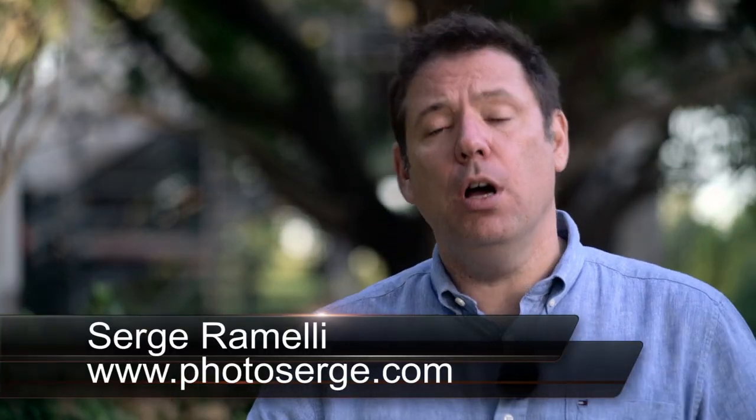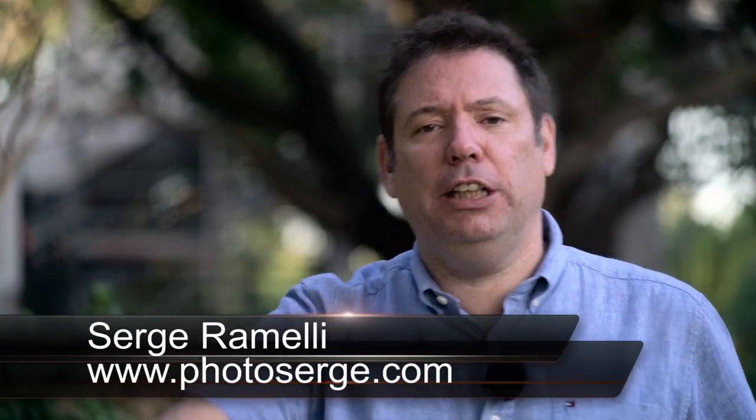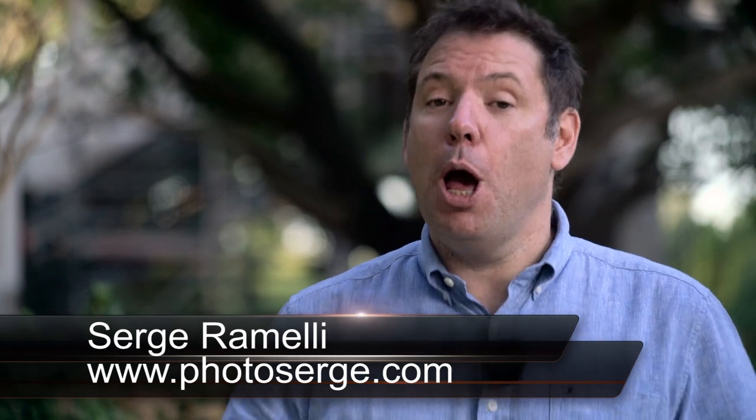Bonjour mesdames et messieurs, my name is Serge Ramadie. I am a French photographer from the beautiful city of Paris, France. Right now, I'm in Orlando, Florida at Photoshop World 2017.